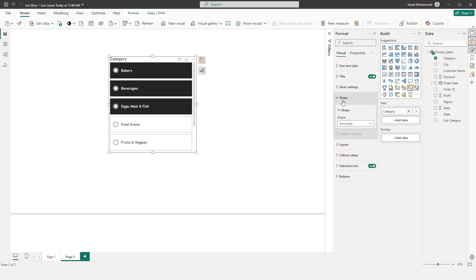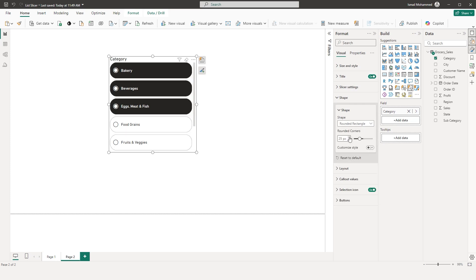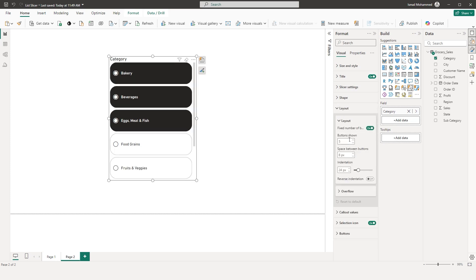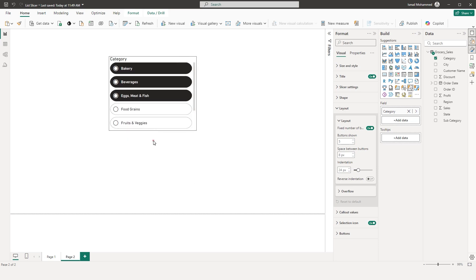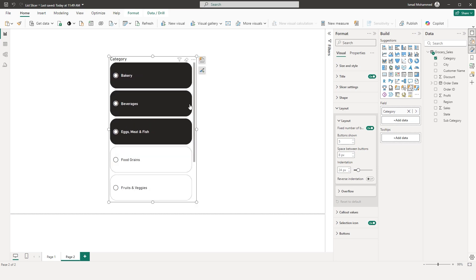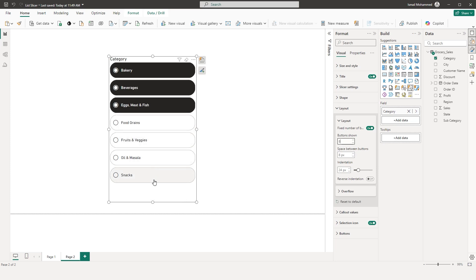The next section is Shape. If you want to change the shape of your slicer, you can do that here — for example, choose a rounded rectangle. The next section is Layout. Notice that when you resize the visual, the number of buttons visible remains constant. The only way to change the number of buttons shown is by increasing the count — for example, I can change it to 8 to see all 8 categories in my dataset.